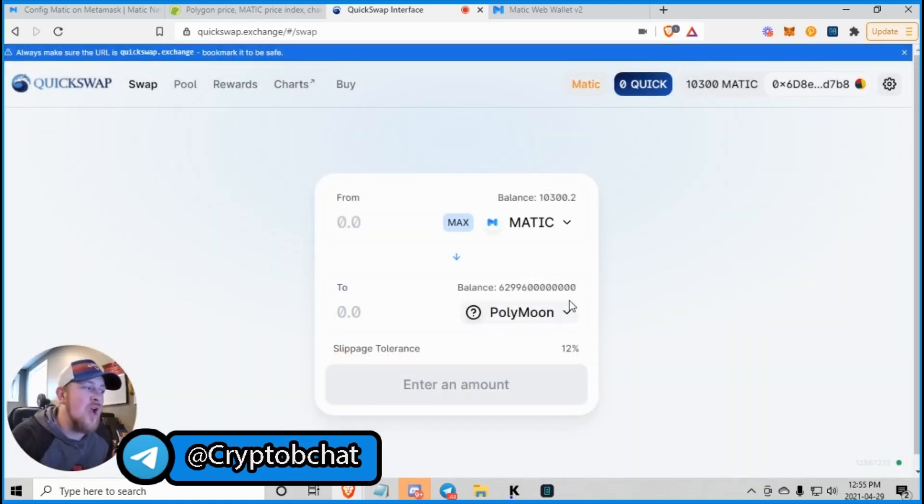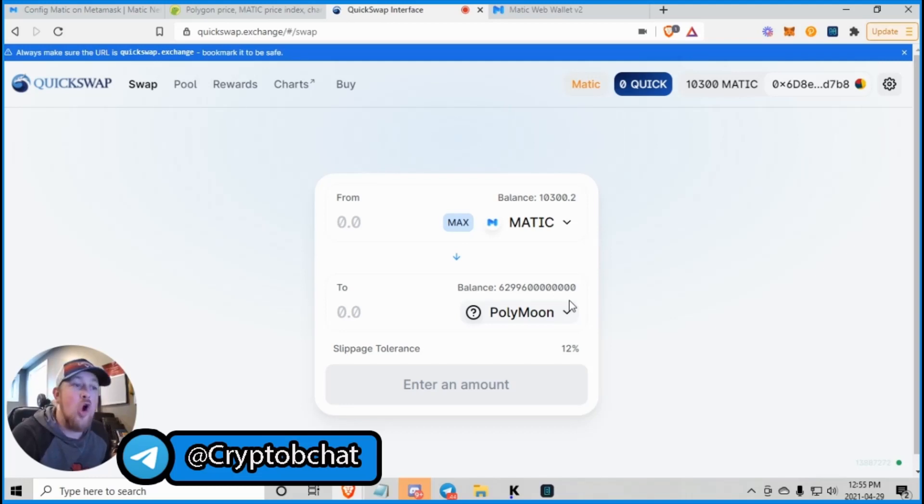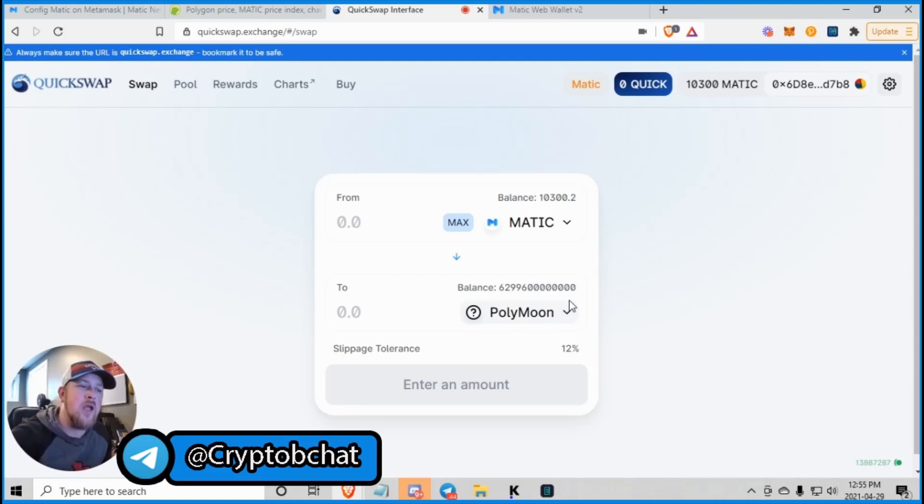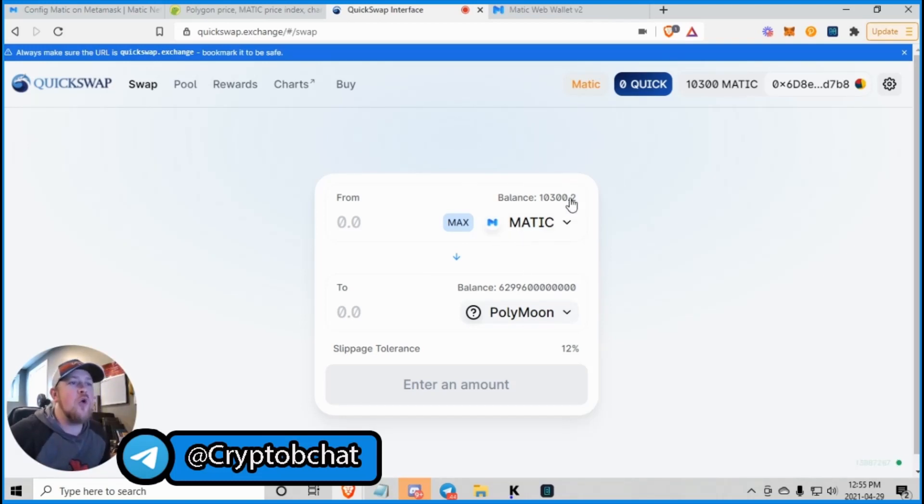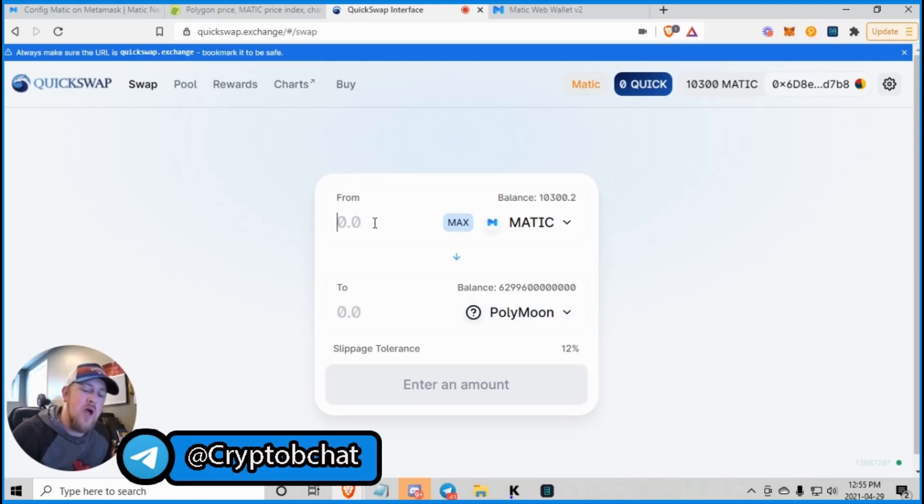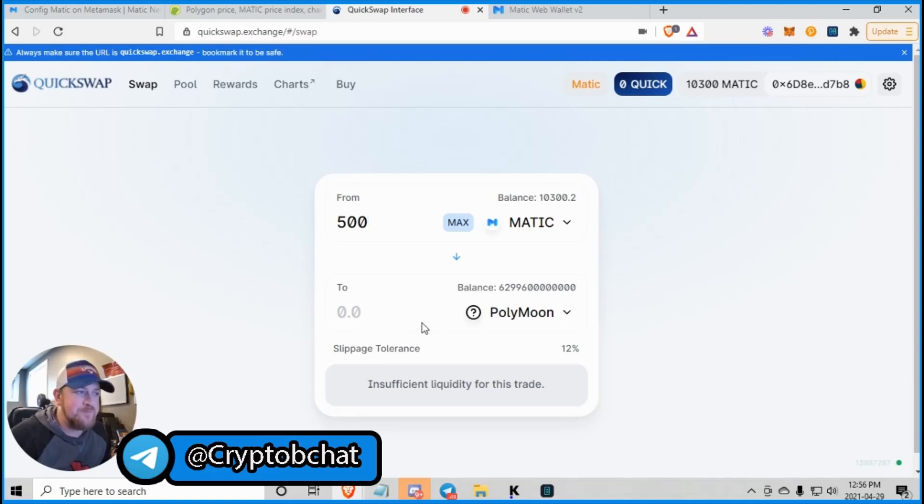Now, you may not have the Polymoon contract address, but you can find that in their Telegram. And I'll also leave it in the description as well, making it as easy as possible for you guys. So now that we have Matic, we are going to just buy maybe 500 Matic. And we're going to buy Polymoon with that.